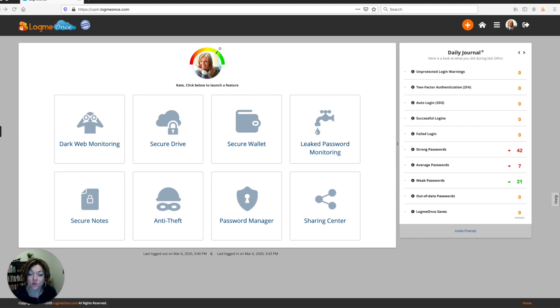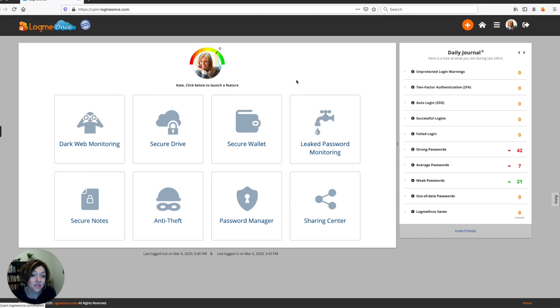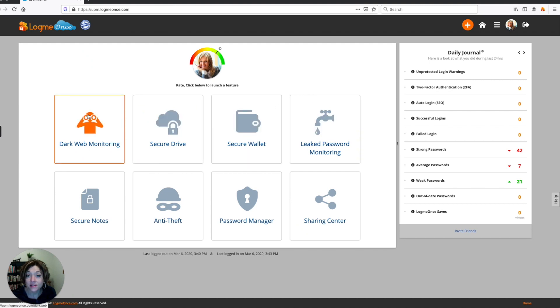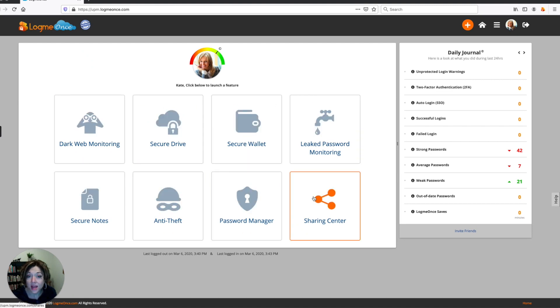So in LogMeOnce, once you log into your dashboard, it's going to look something like this. And you can customize this to show whichever features you want to have accessible easily. Right now, these are the eight that we have accessible, but you can change that however you like.